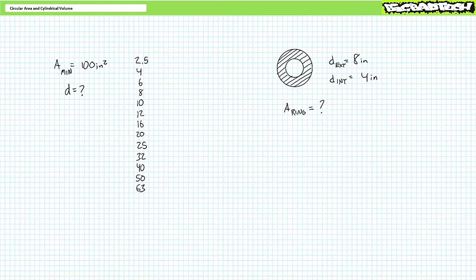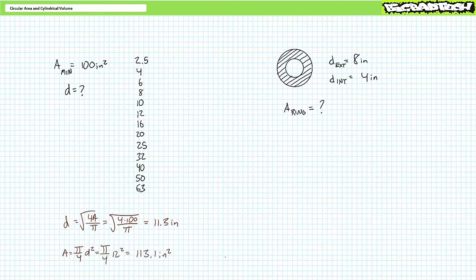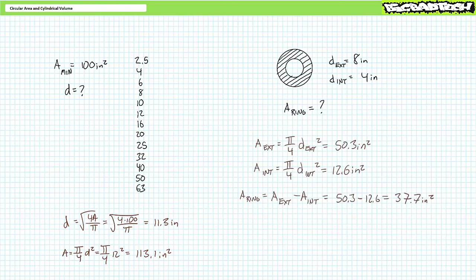If you're tracking, you should have obtained the following results. For problem one, algebraic manipulation of the circular surface area formula demonstrates an 11.3-inch diameter would provide the required 100 square inches. Since the manufacturer doesn't have that exact size, we pick the closest commercially available option — a 12-inch cylinder, which provides roughly 113.1 square inches. For problem two, the larger exterior circle has a surface area of roughly 50.3 square inches, the smaller interior circle has roughly 12.6 square inches, giving a ring area of roughly 37.7 square inches.